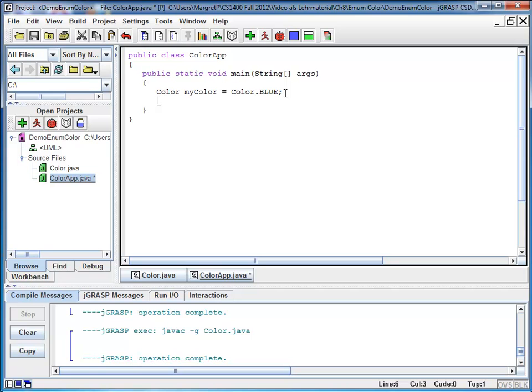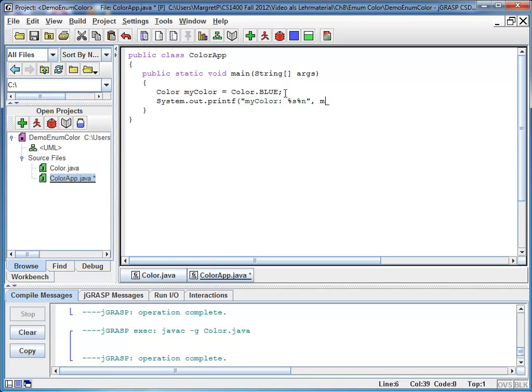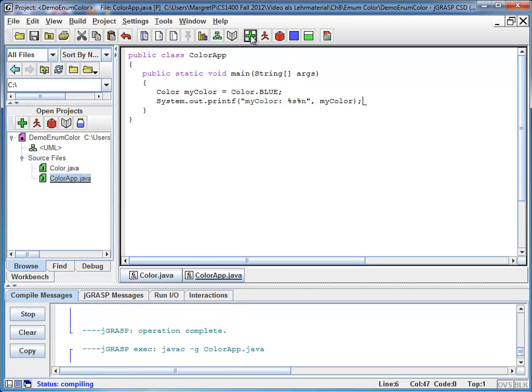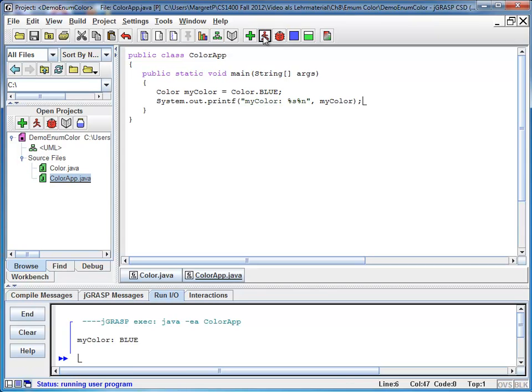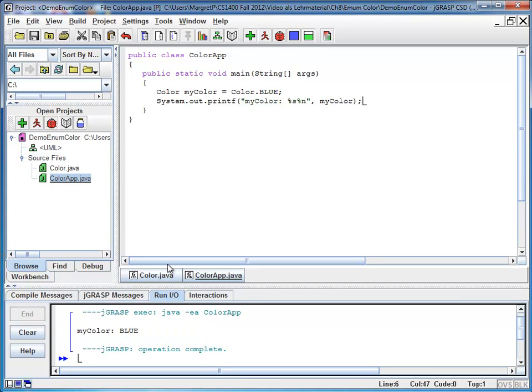Now I'm going to print the value of my variable. I say system out printf mycolor percent s. Let's have a new line after that. And here comes my color. So I'm going to compile and run. And you can see my color is blue.